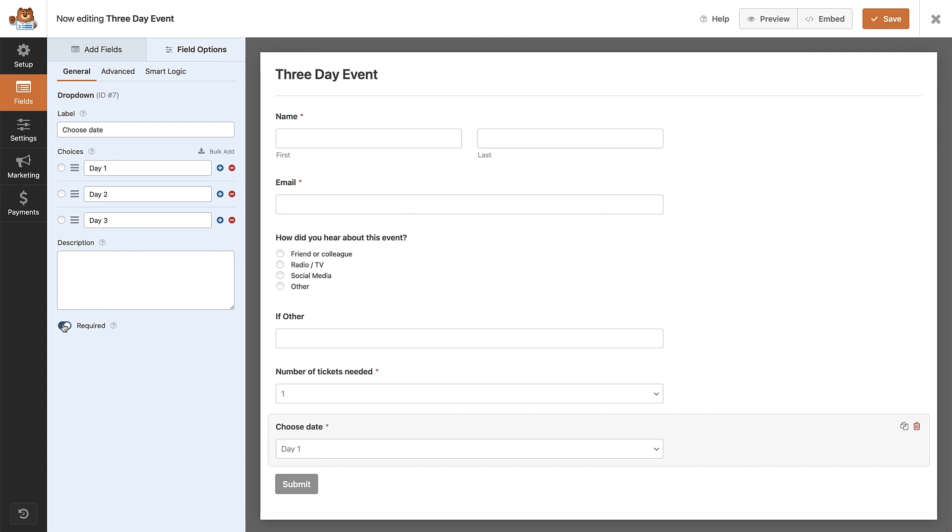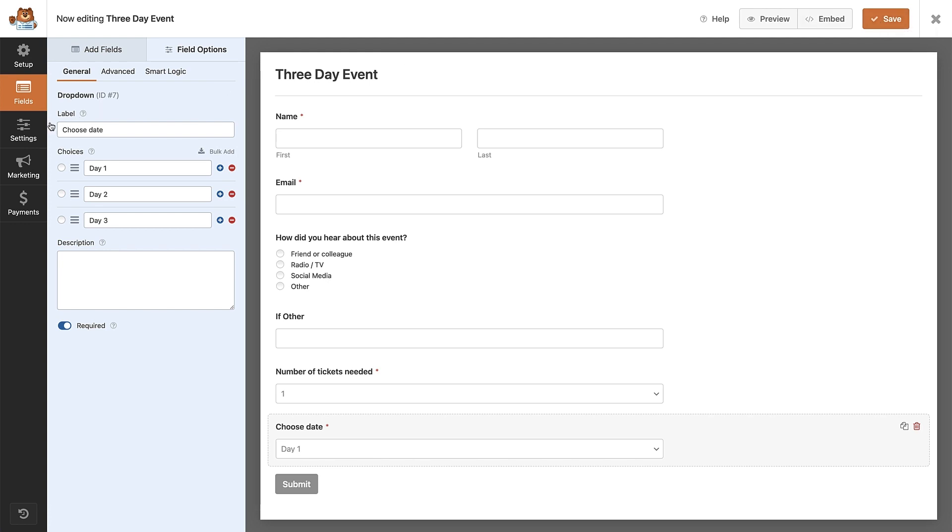When you're happy with your form, hit the save button at the top right. With the form finished, I'm now going to look at the email notifications that attendees receive after submitting the form. So let's head to the settings area by clicking here on the left of the screen.